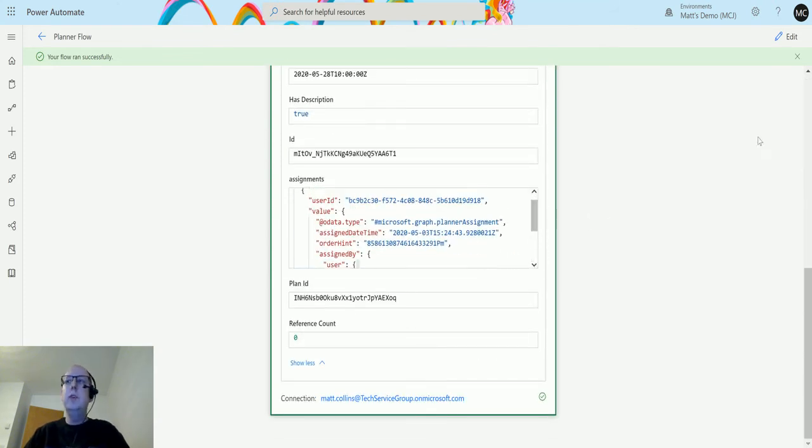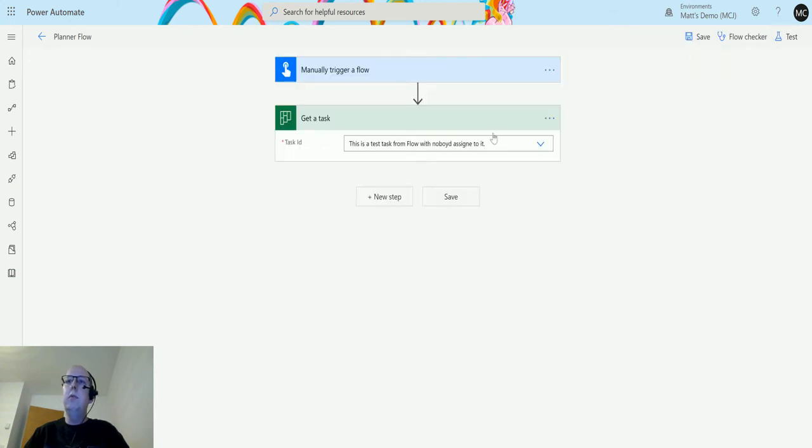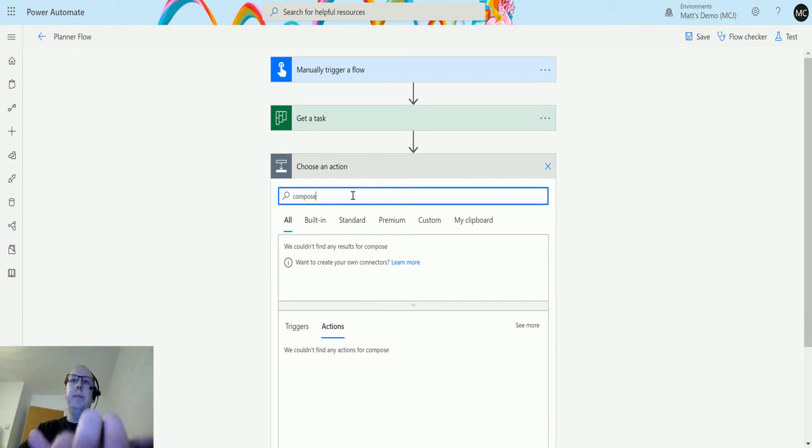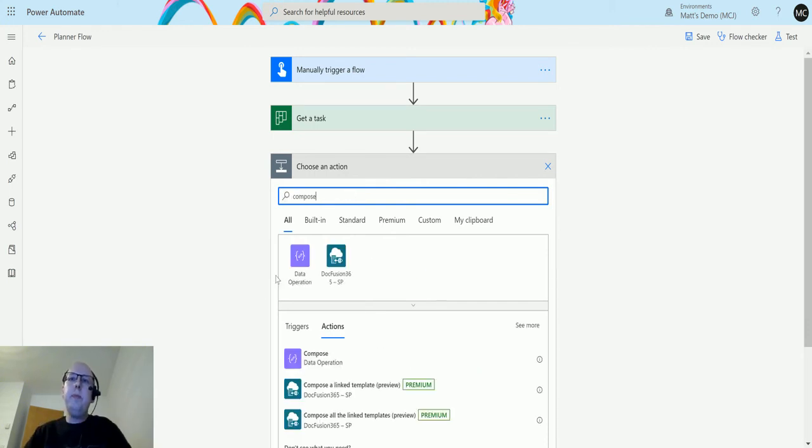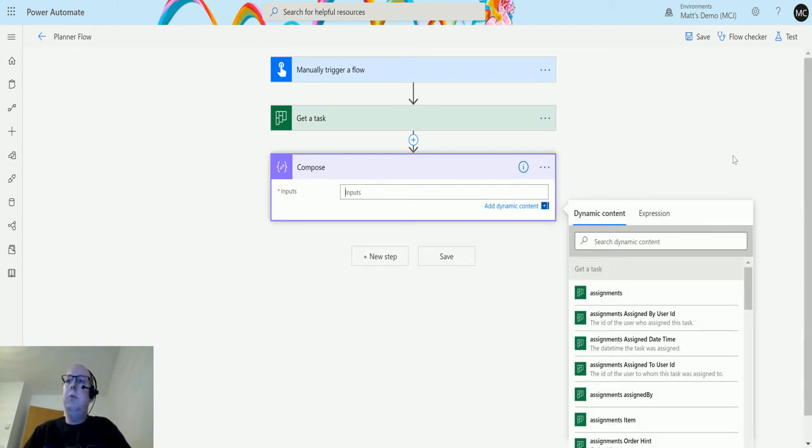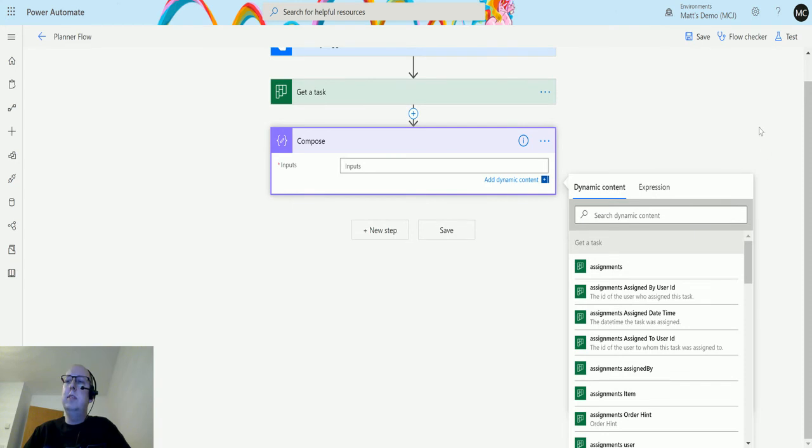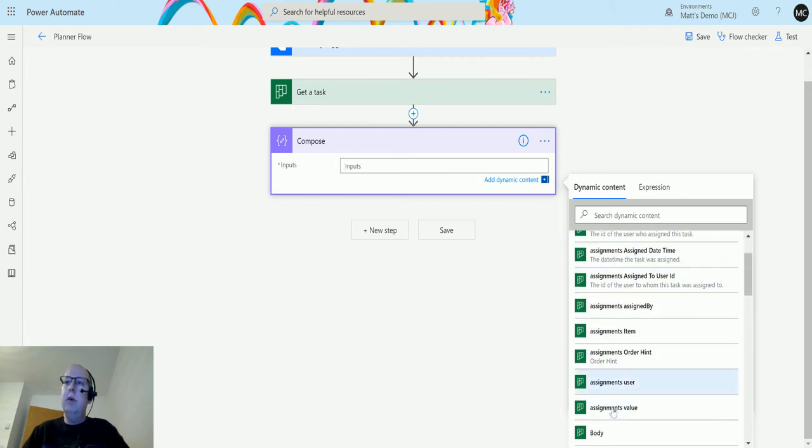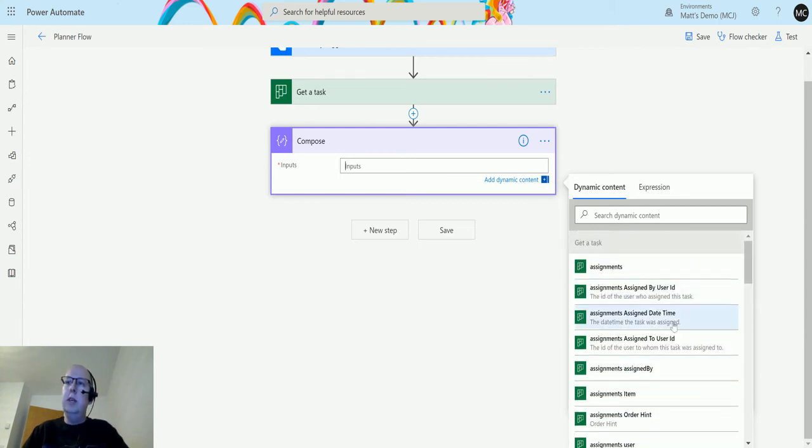If we go back into my flow and add a Compose action, we can take a look at the dynamic content as output by this. Some of this has a bit more information. The assignments that we saw, which was that JSON body, there's several of those values in here.